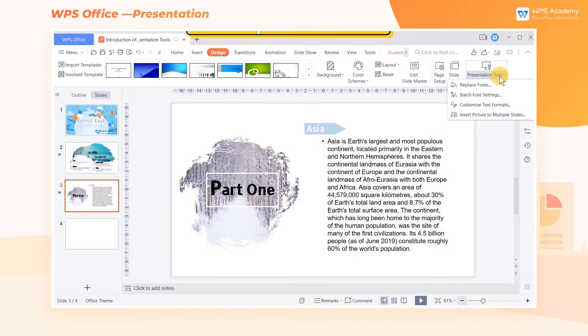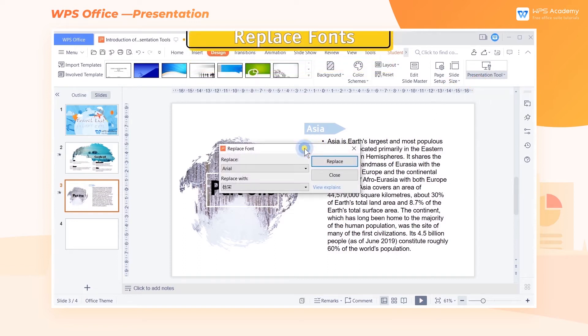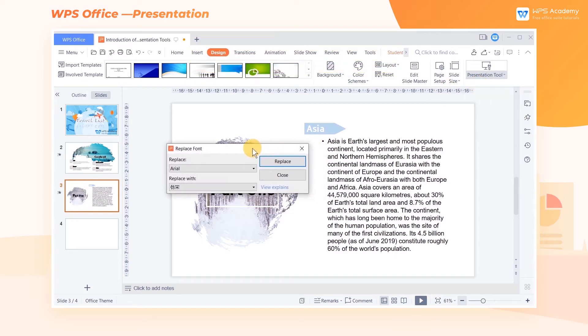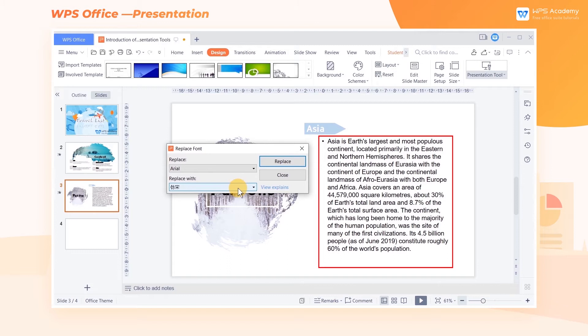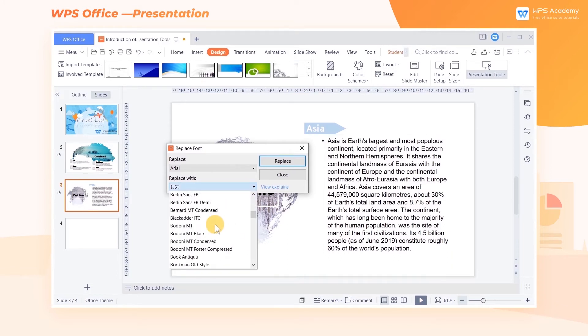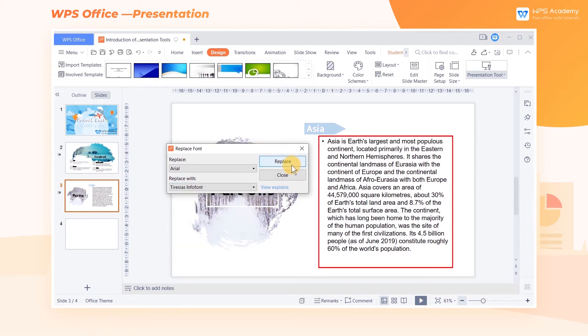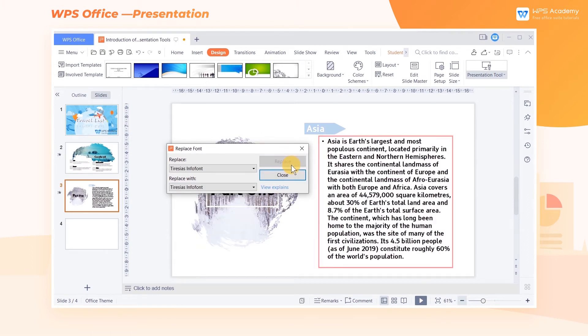Replace Fonts. The Replace Fonts option helps us to replace one font with another throughout the presentation document quickly. For example, replace the font Arial with the font Tiresias Info Font.